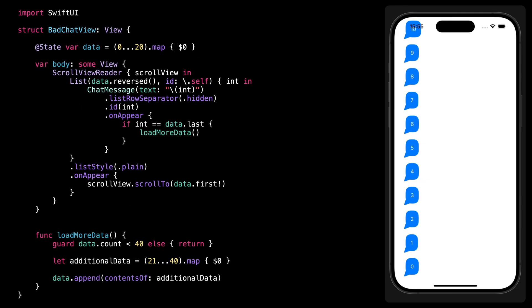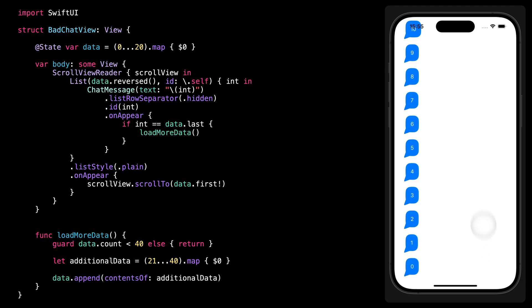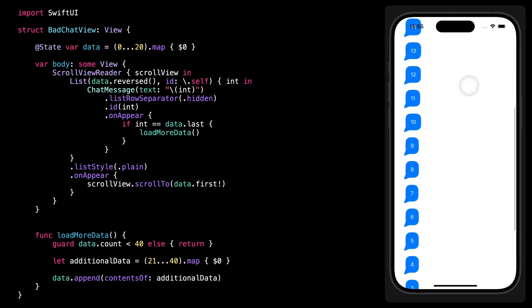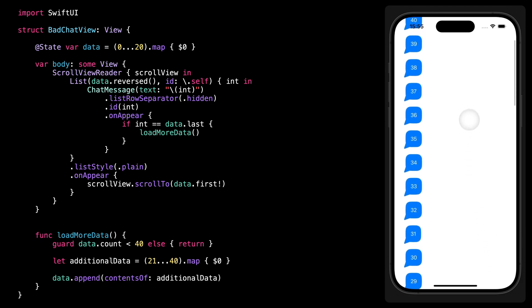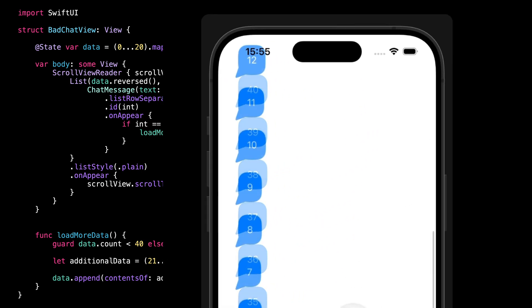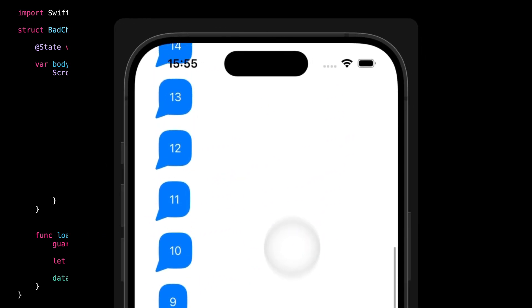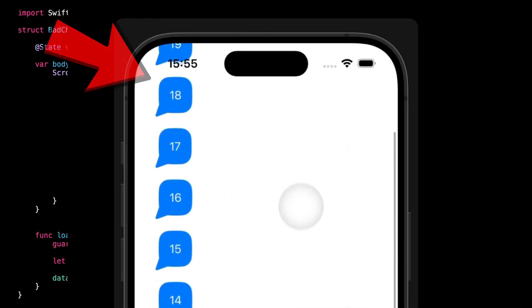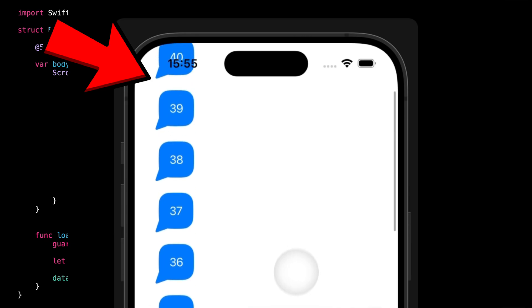And now let's see what happens when we actually start scrolling up. You can see that as soon as the new data has been added to the array, the scroll immediately jumps to another place in the conversation. Let me show you again so that you can see it happen more clearly.